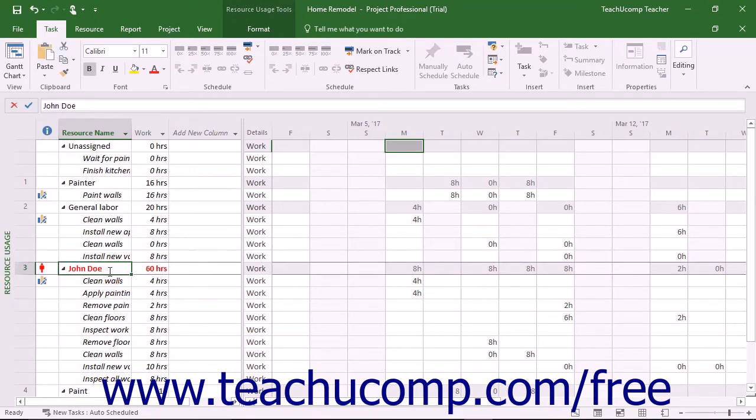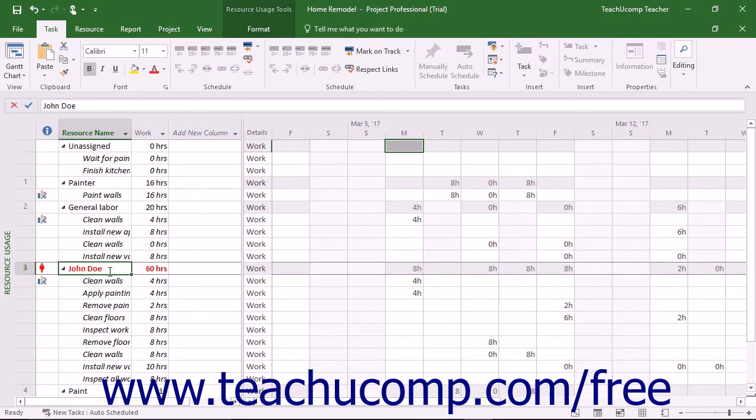You can change resource overallocation by manually changing the hours assigned to the overallocated resource. You could also add more work resources to the tasks to which the overallocated resource has been assigned, thereby reducing the hours assigned to the overallocated resource.